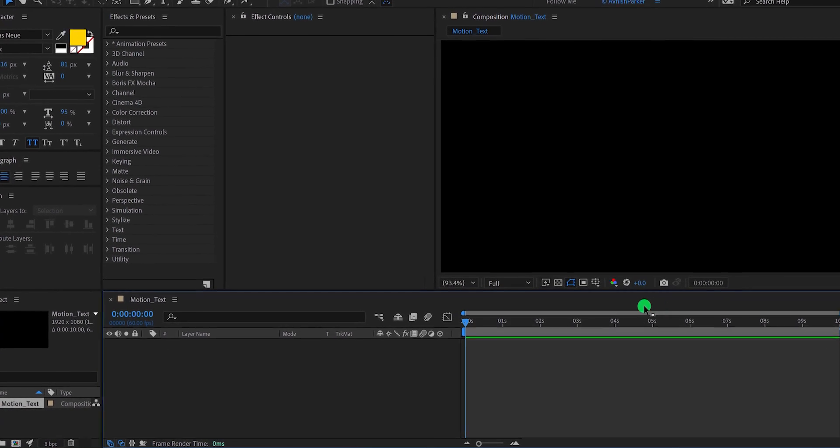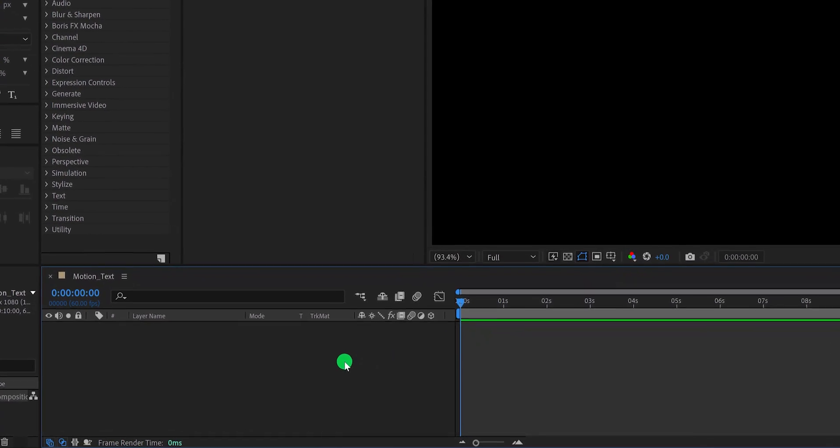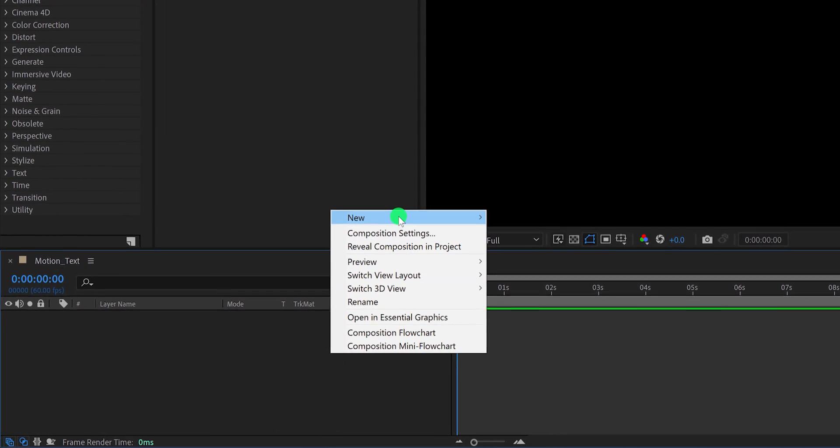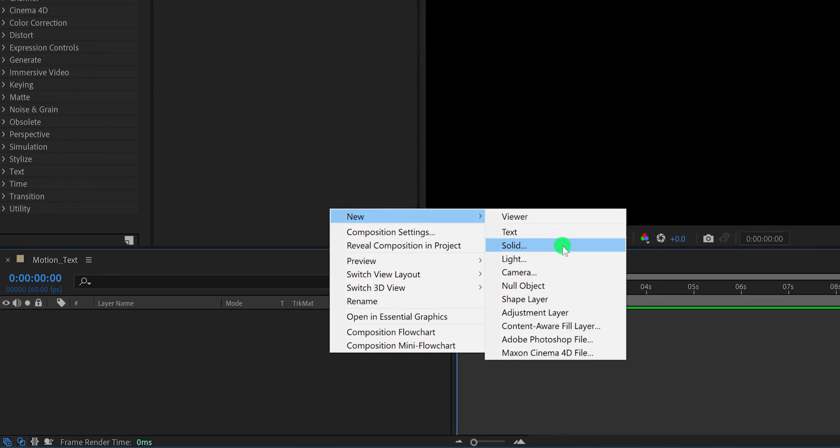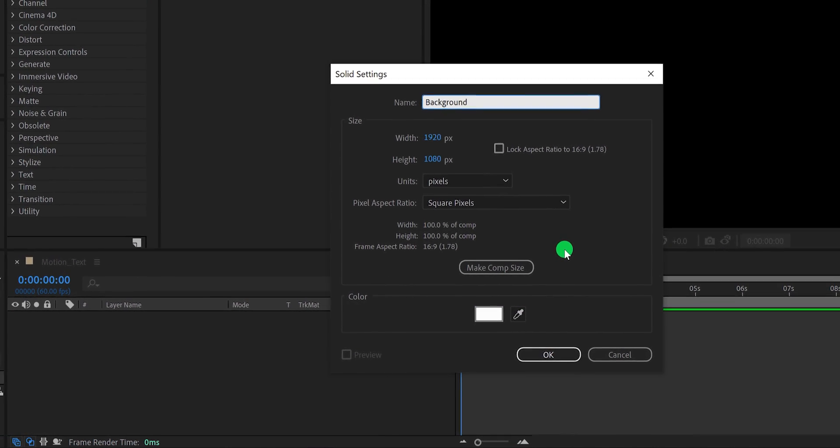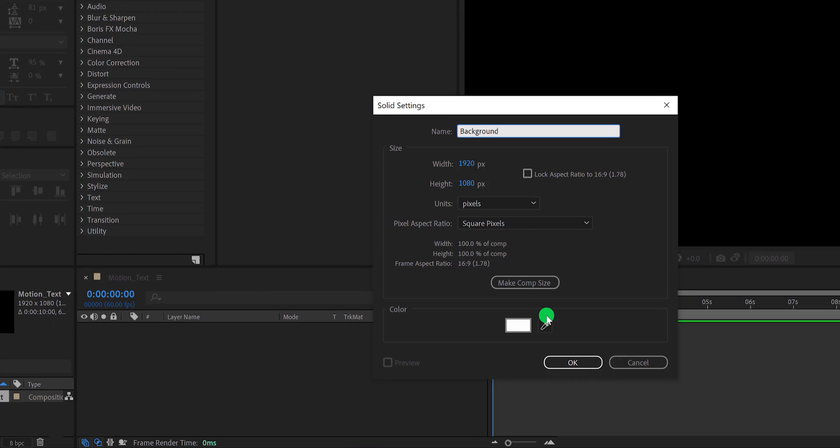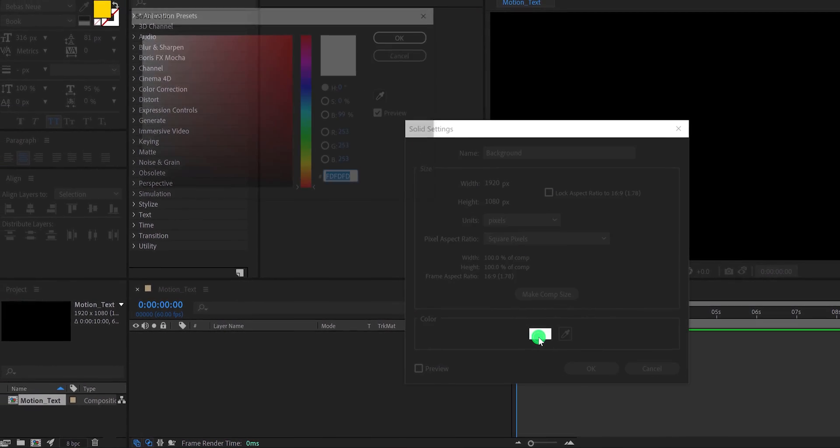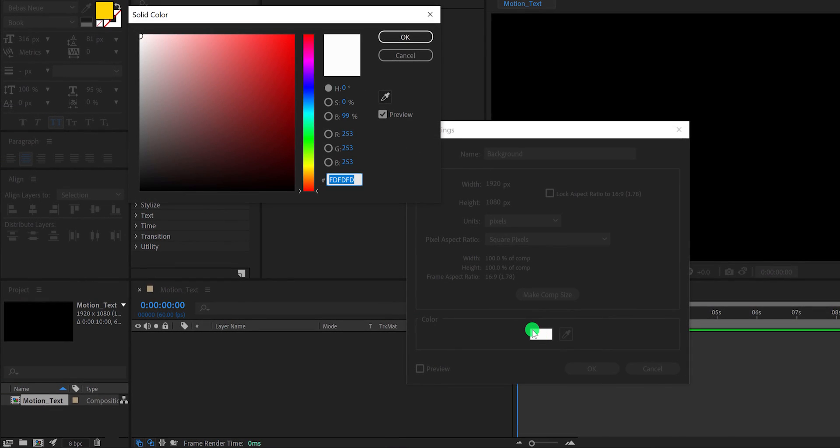Now the first step is to create a new solid layer. I'm calling it Background. Choose any color you want, let's keep this dark gray color for it, and then hit OK.